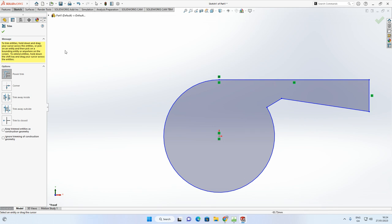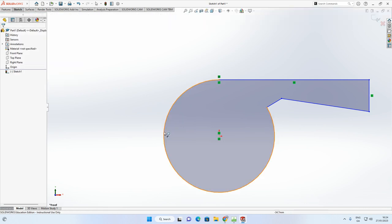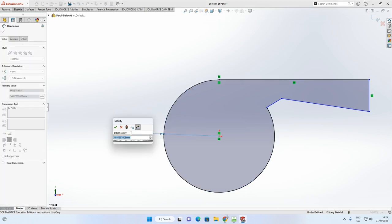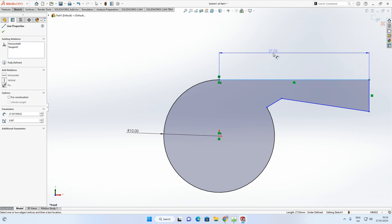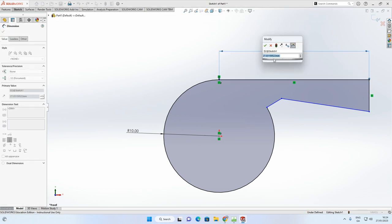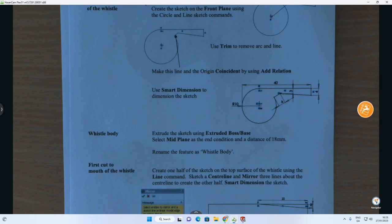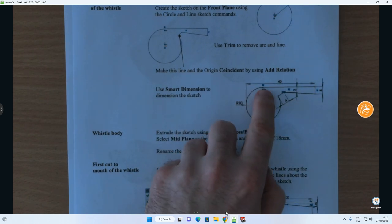The area is now fully enclosed and has gone gray, but it is under-defined — still blue. We need to add dimensions to turn it from blue to black to make it fully defined. In the Sketch tab, go to Smart Dimension. Click on the circumference to dimension the circle — the radius is 10. The total distance from the node to the far end of the line is 30mm, since the radius is 10 and the full distance shown on the sheet is 40mm.